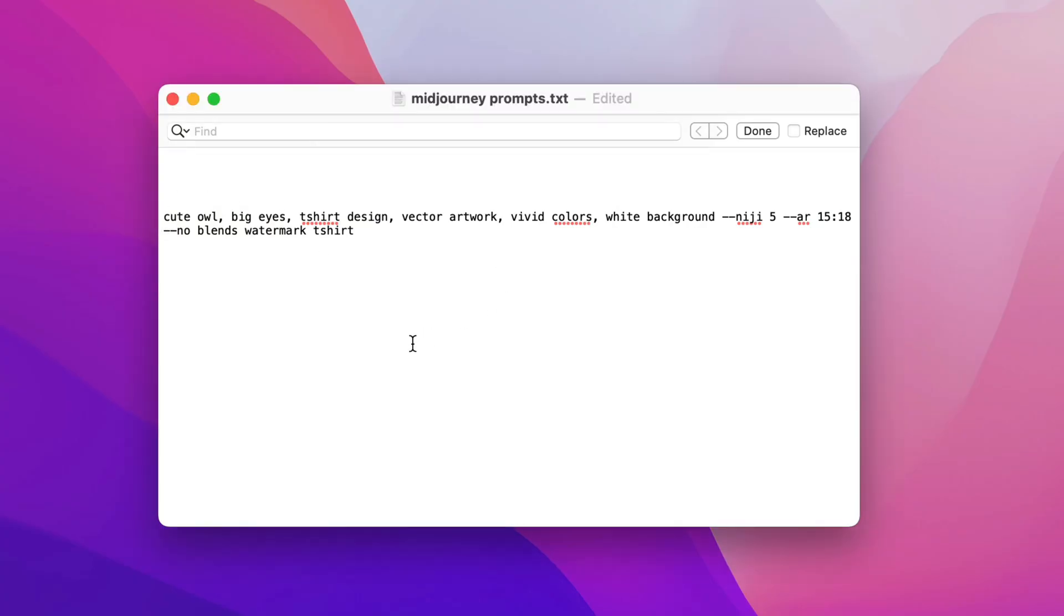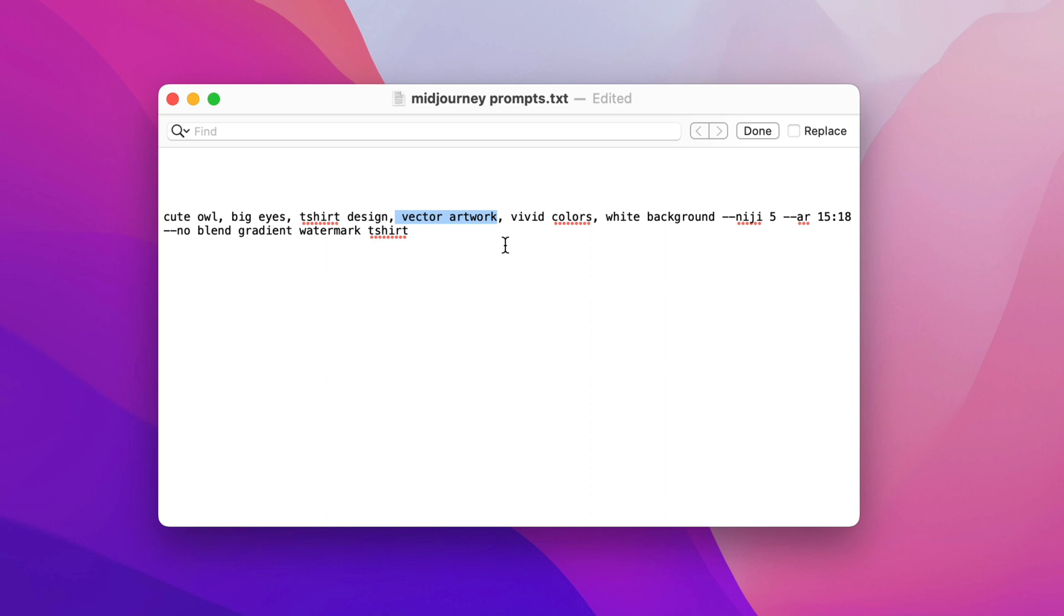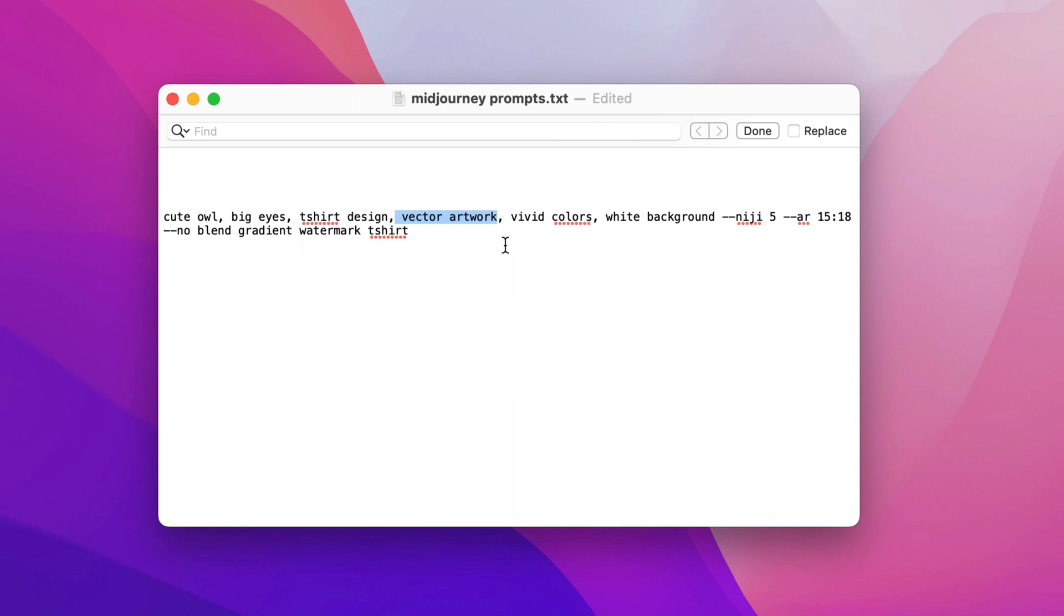Here is the prompt I've got for mid-journey. Okay so t-shirt design usually works because it knows what sort of thing that you're looking for that goes onto t-shirts. Vector artwork is a great one to put in because we're going to make it into Vector artwork. Vector artwork tends to be sharp lines, flat colors or gradients but we're going to get rid of the gradient. Kind of cartoony effects but it can be incredibly detailed. Vivid colors is just something I occasionally put in there to give it vivid colors.